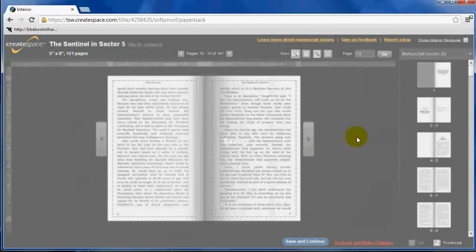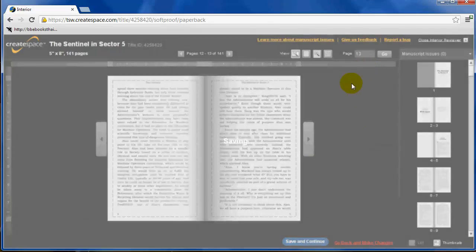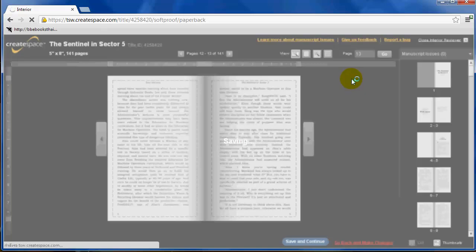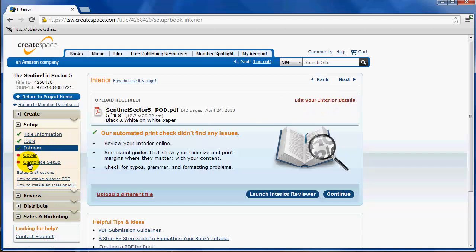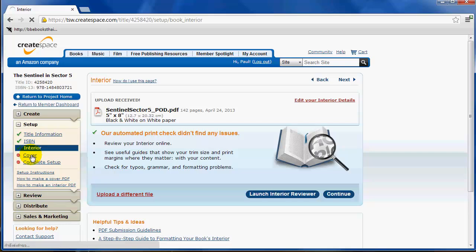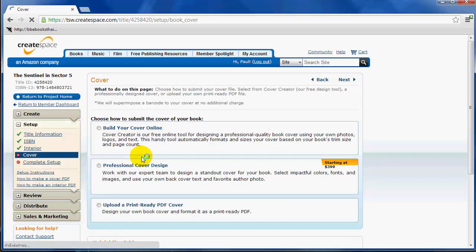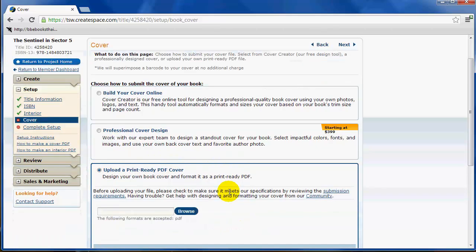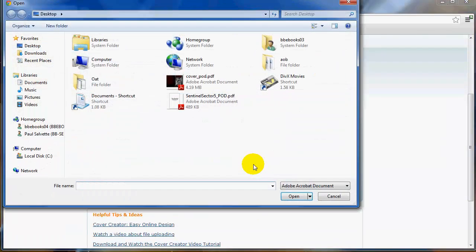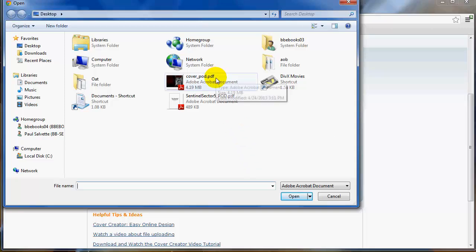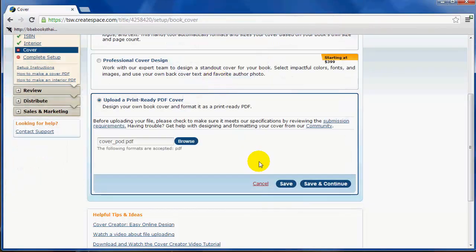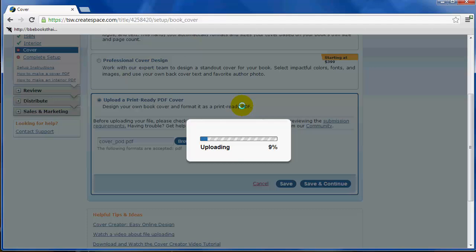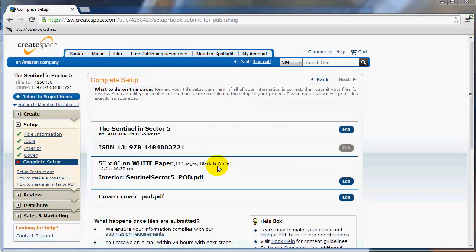Once you do that, you want to click save and continue. Now the next step, now that our interior's loaded, we're going to need to go ahead and add our cover. Moving on to the cover, it gives you a few options, but what you want to do is upload a print-ready PDF cover. This is by far the most professional option. So you click down here, then you just go and you're just going to upload your PDF file. It's one big PDF. Then you're just going to click save and continue. There isn't a low limit on the file size of the PDF, so it's okay if it's a really big file. In our case, ours is about four megs, so it's going to take just a little bit to upload.